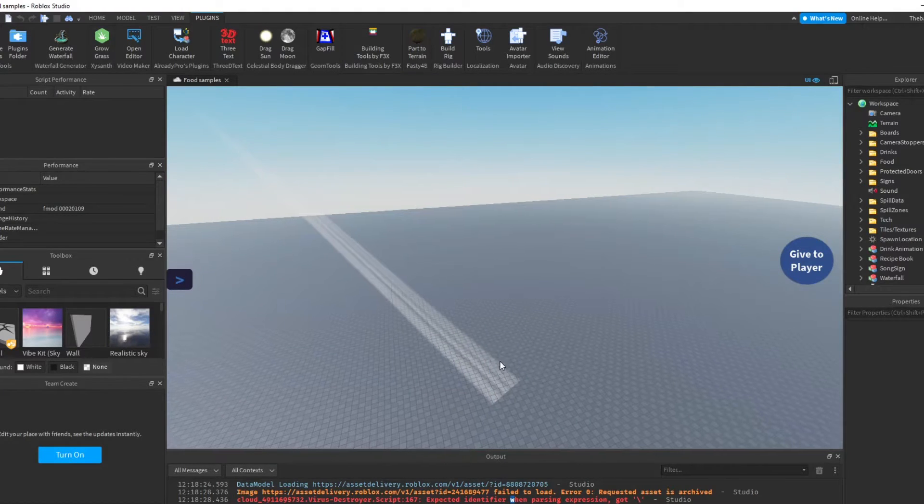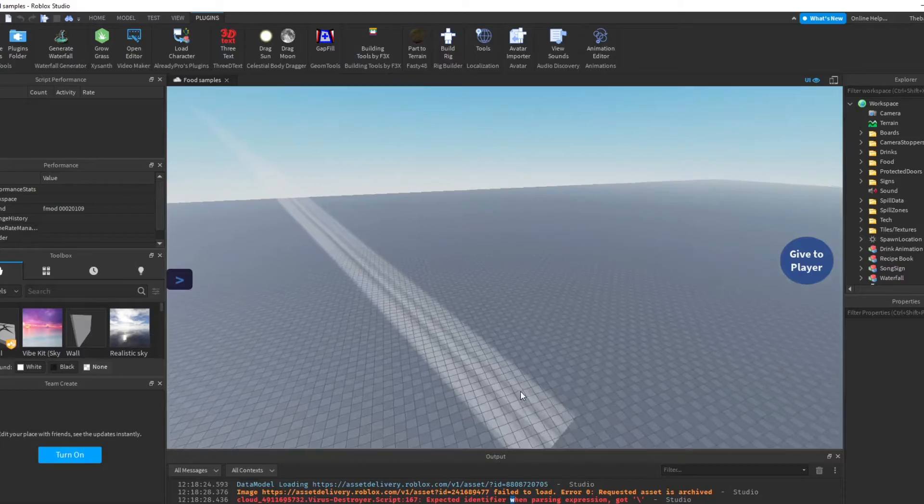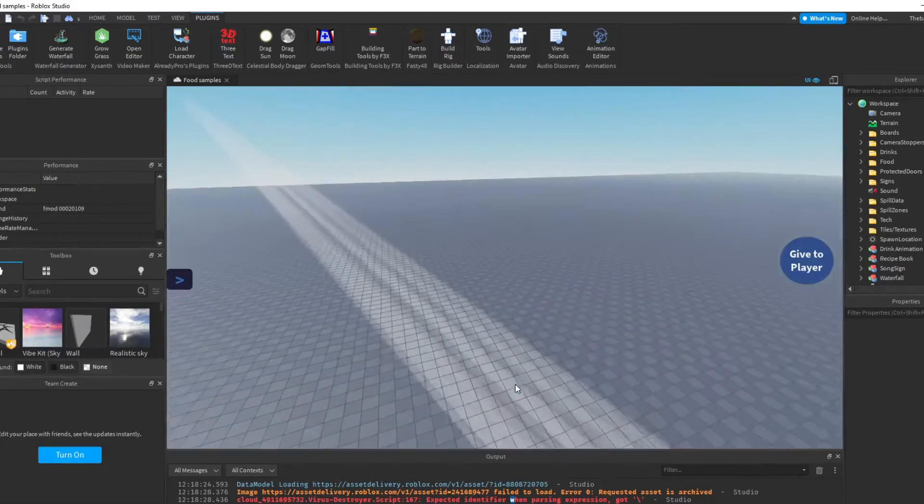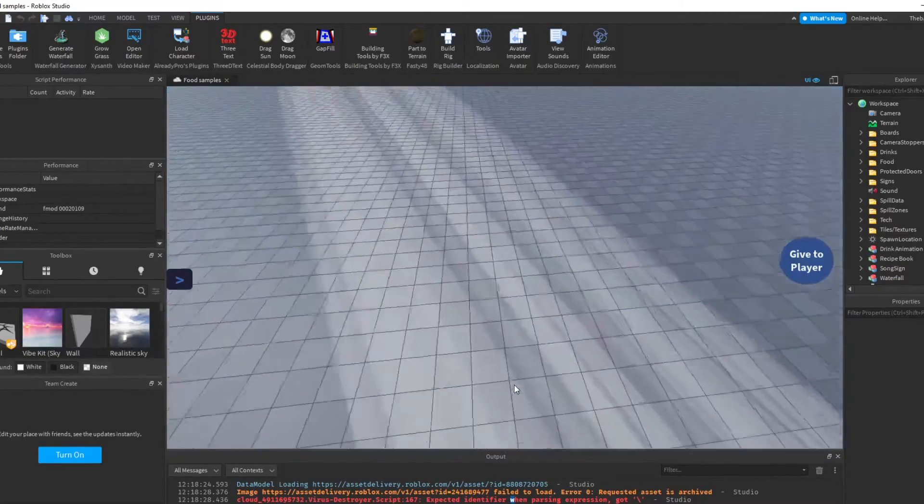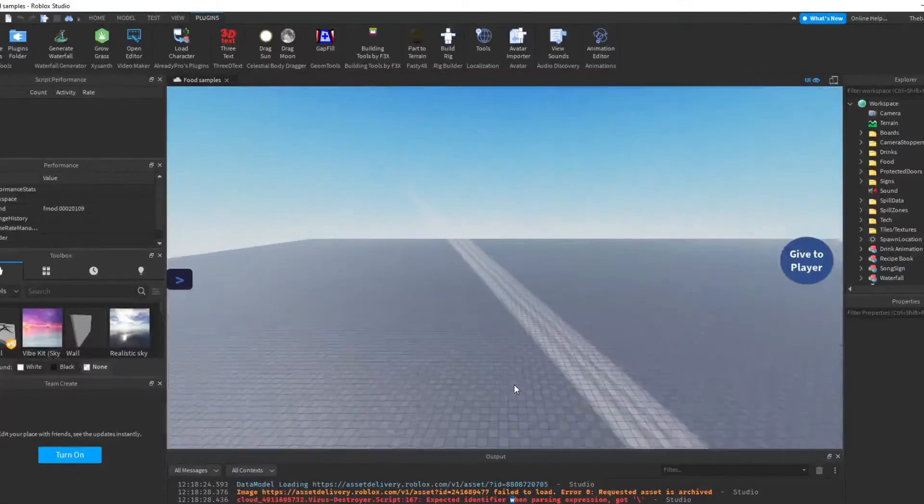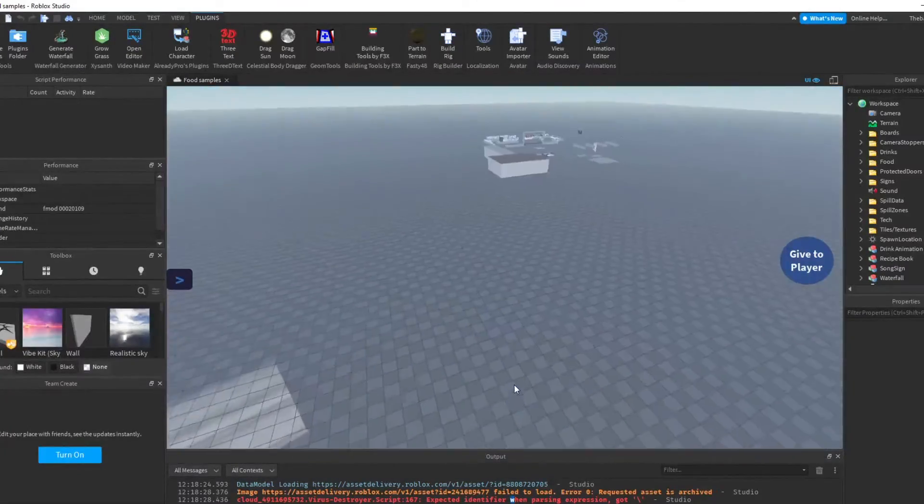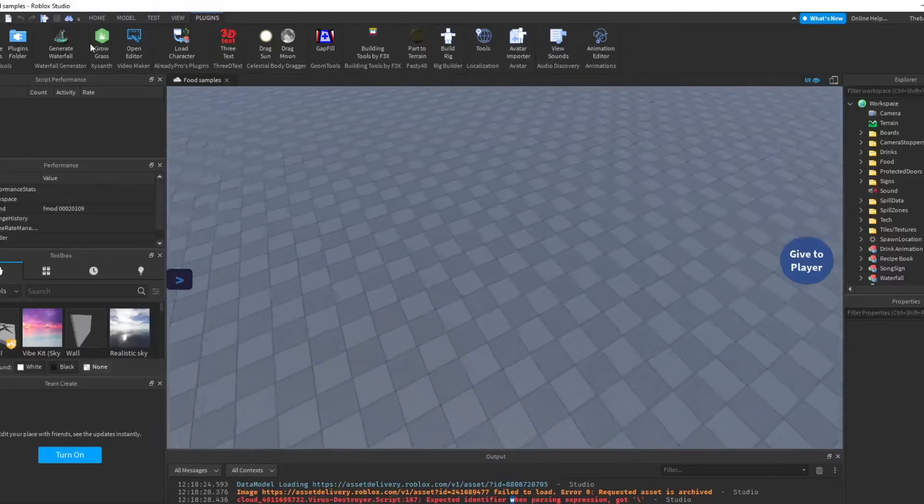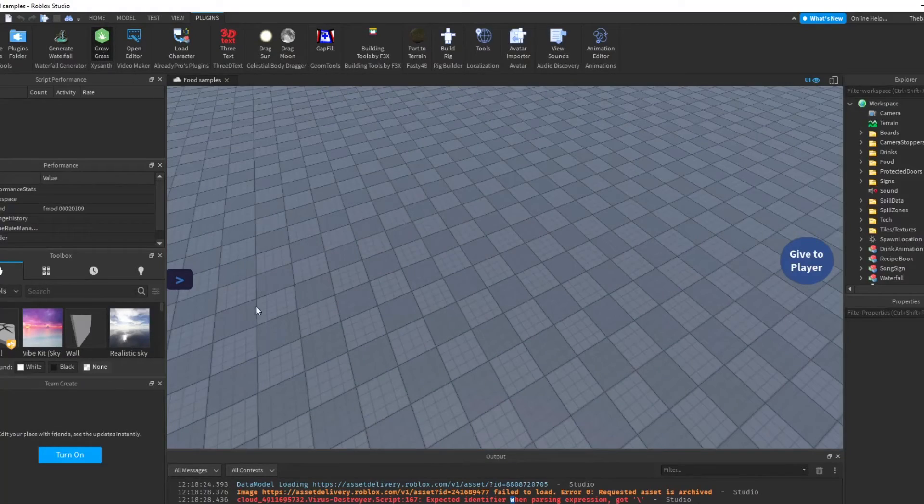By the way, if you want to download these, I'll have a link in the description for you to get. The next one is Grow Grass.